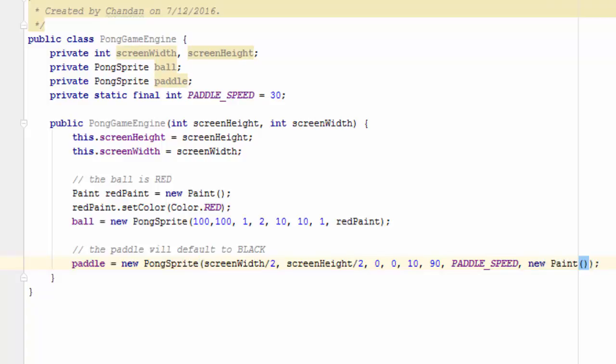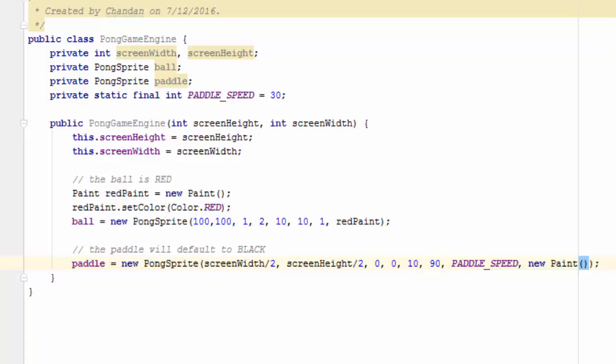Now we've finished our constructor. Now let's code the utility functions for this class.